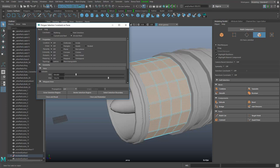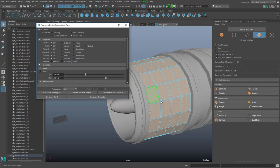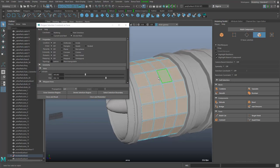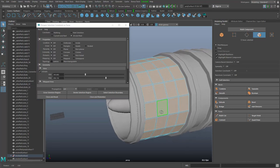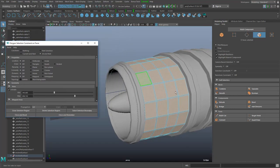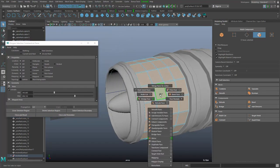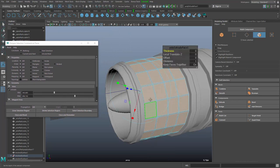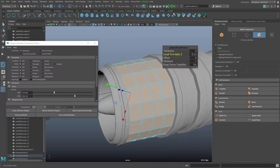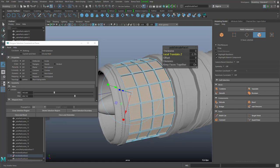I'll switch on the geometry setting here and set it to zero first. Increasing this setting, you can see the smaller ones get selected until the bigger faces are also selected. Then I adjust it so that the smaller faces are no longer selected, only the big ones. With this set, I'll shift right mouse button and extrude these faces along the Z-axis into the minus region - something like this.